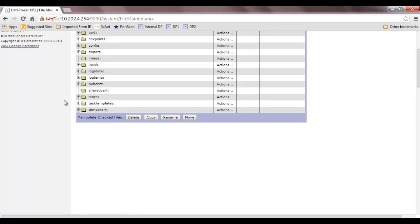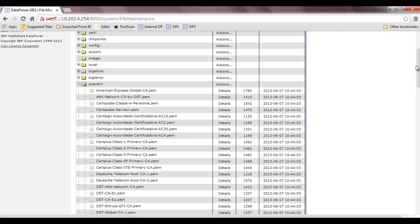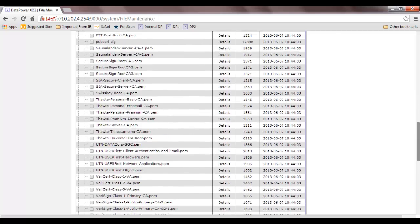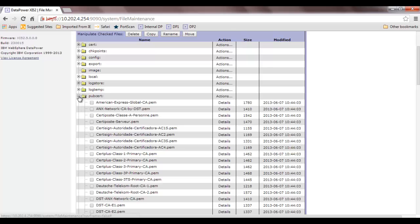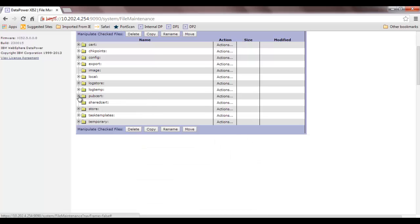PubServe holds public certificates — various kinds of public certificates of trust anchors. For example, if you use a browser, there are around 80 trust anchors pre-packaged with it. Similar trust anchors are also available in DataPower in PubServe so you can utilize them. All these pre-installed certificates came with DataPower — for example, Thawte and Verisign are present here.